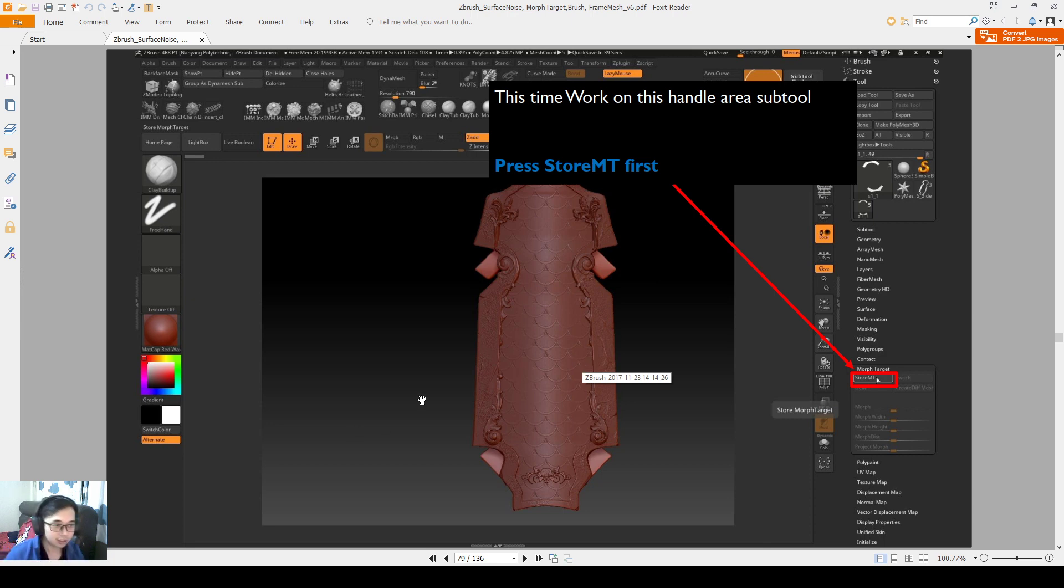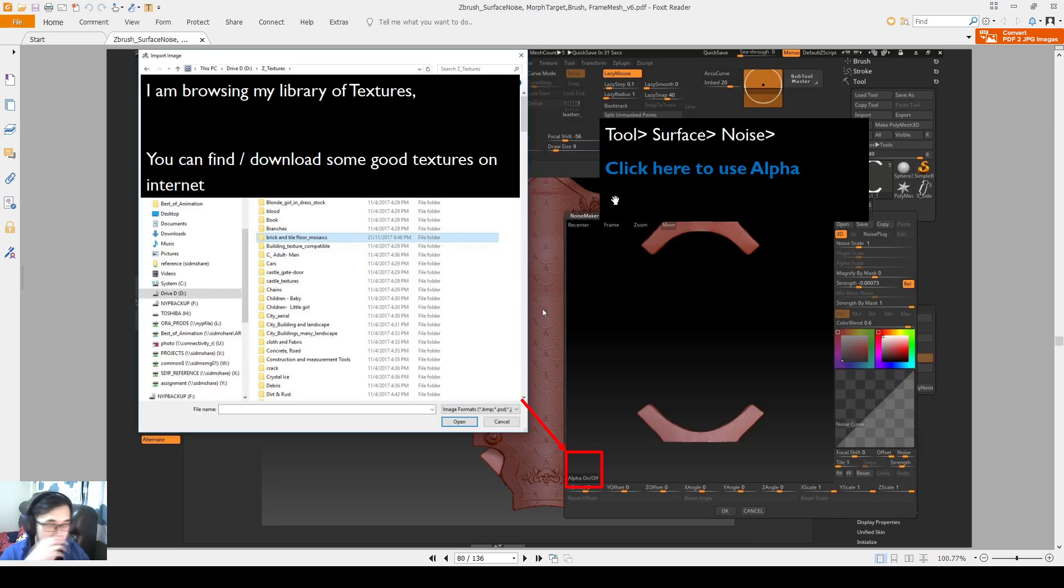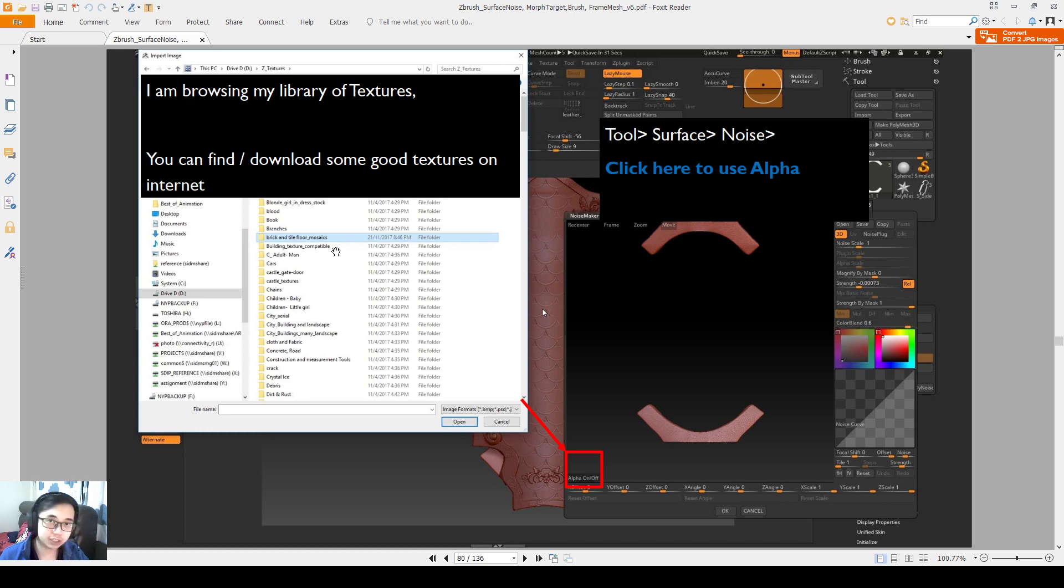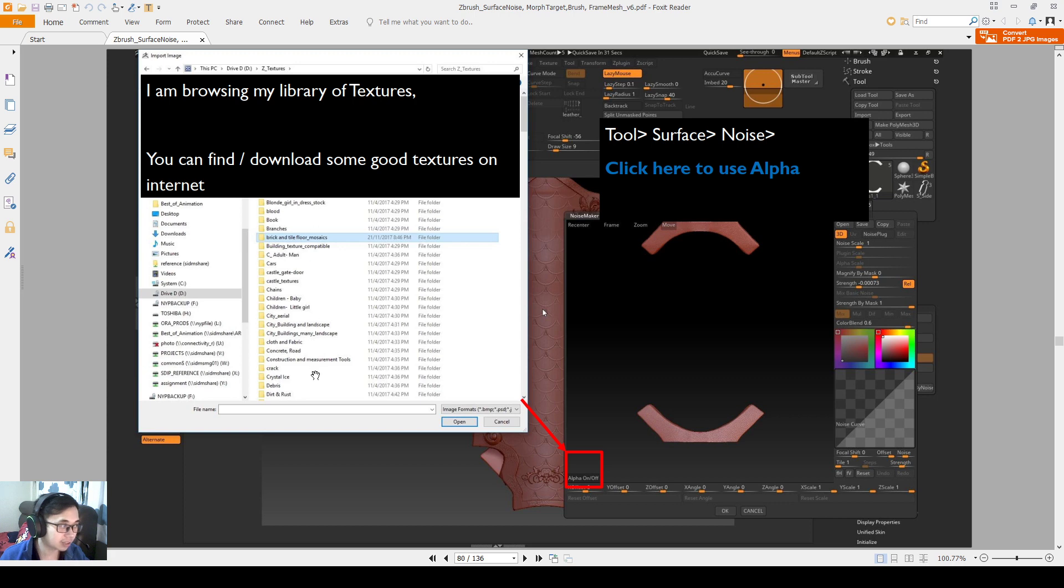So before we begin, make sure you have the store morph target already done on the handle area. Browse through our library, I've given you a folder that says import textures so you can go there to look for any textures. I have my own set of library of textures and you can also feel free to download some good textures on the internet.